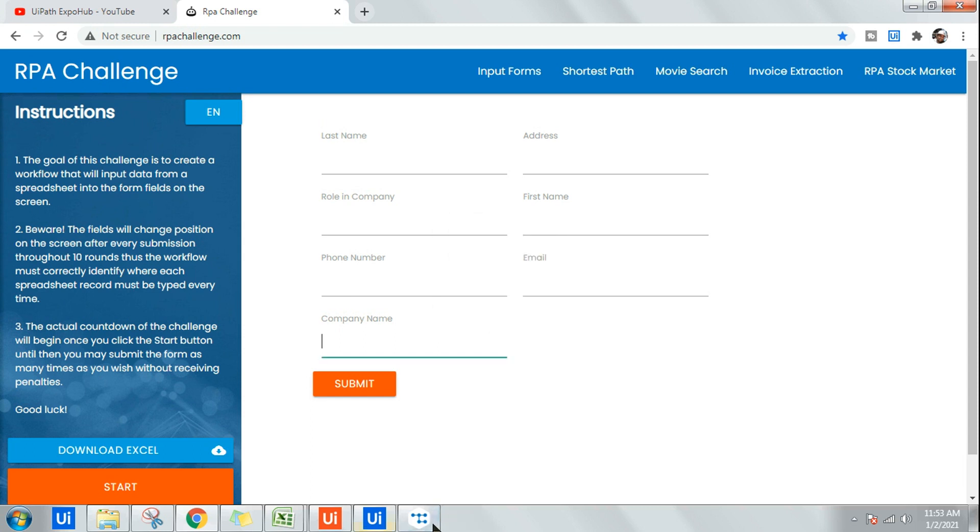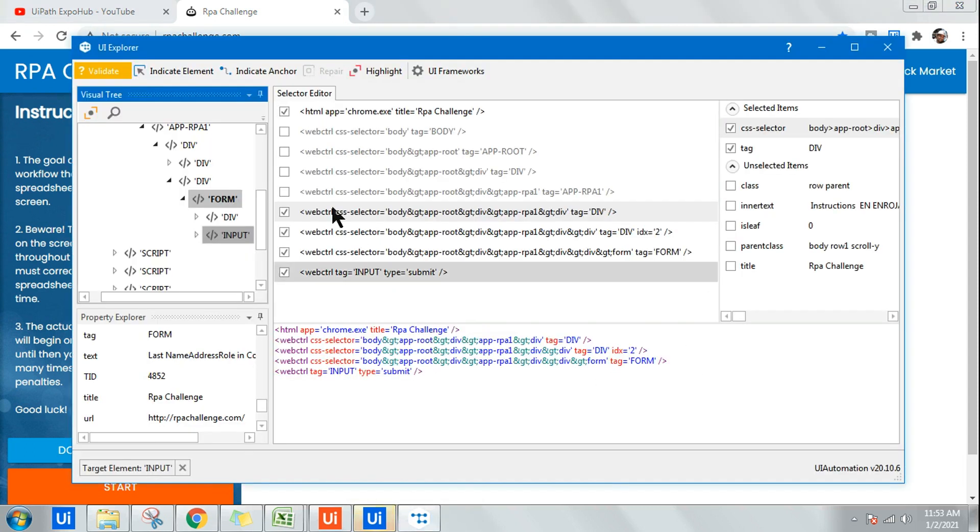You can see it is able to pull the 8868, which is the correct number. If we check against the UI Explorer, the parent ID is exactly 8868.